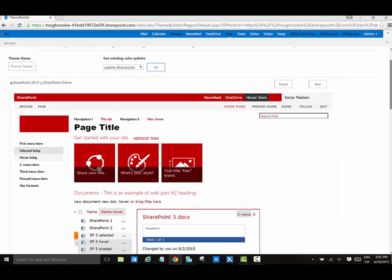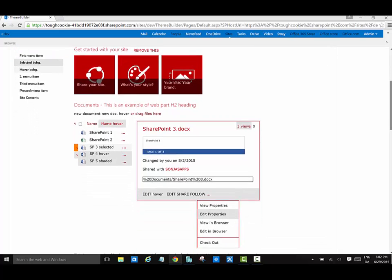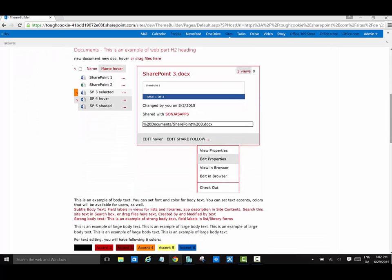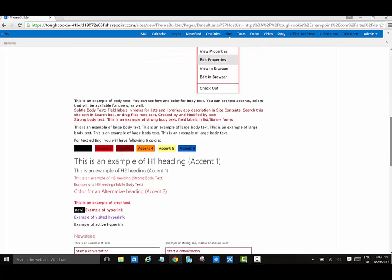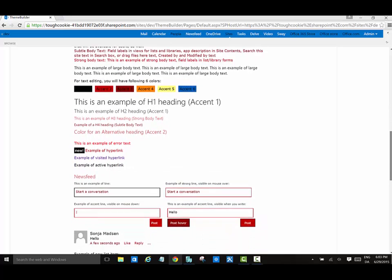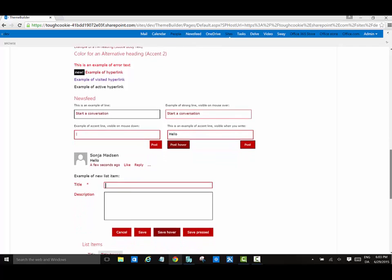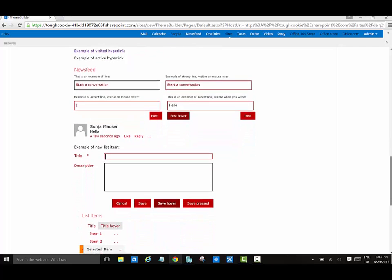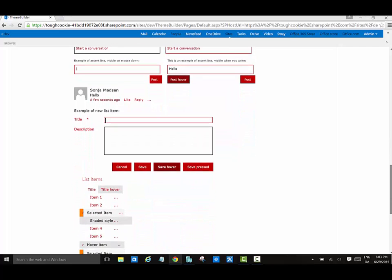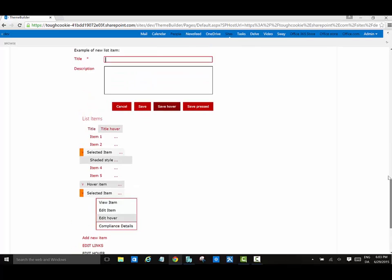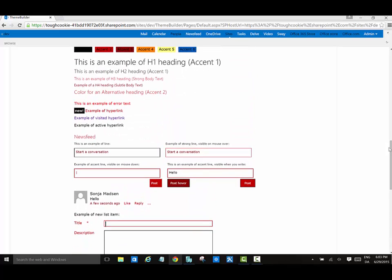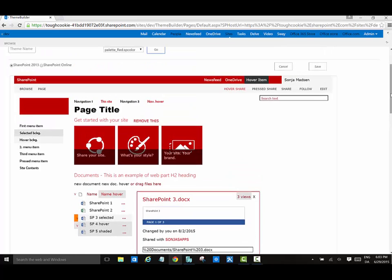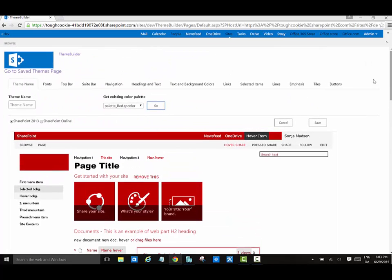The theme builder app shows you a preview of a top portion of the page, the top bar and the suit bar. It shows the search text box. It shows the main and current navigation. Furthermore, it shows how a navigation item will look like when you hover with a mouse over it. Also, it shows how a currently selected item or a site will look like.